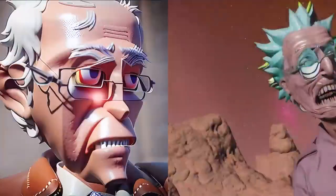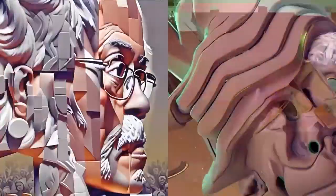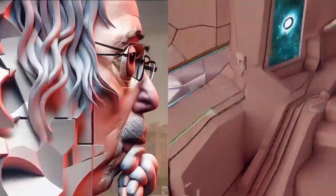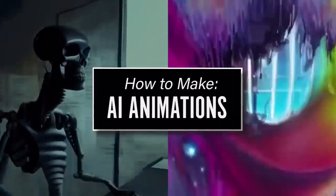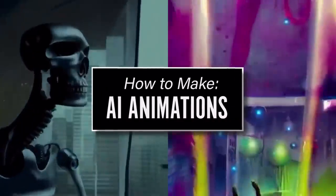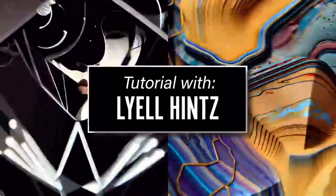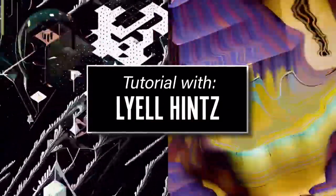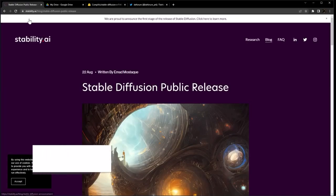Welcome to XR Motion. Today, we are going to be learning how to make groundbreaking AI animations. To show us how it's done, we have with us the amazing Lyle Hintz. Enjoy! Alright, hey everyone, let's get started.